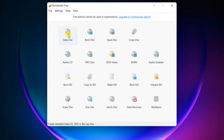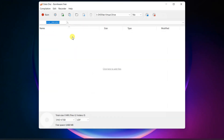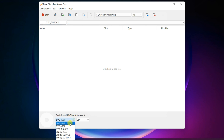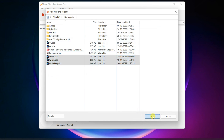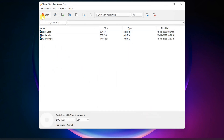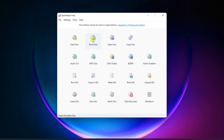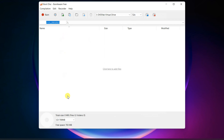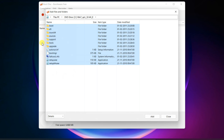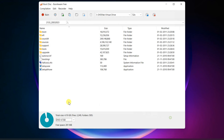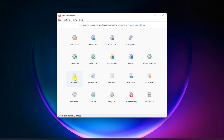You can burn your files to discs, create a bootable CD or DVD from saved setup files, or burn ISO files to CD or DVD.